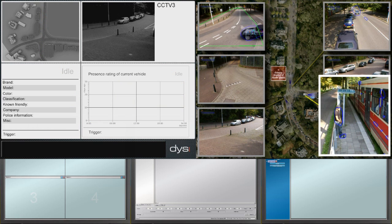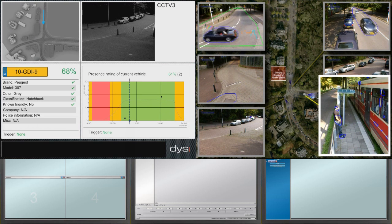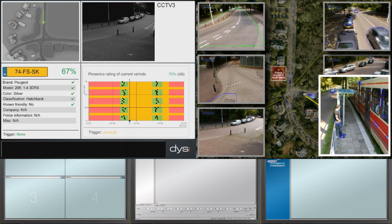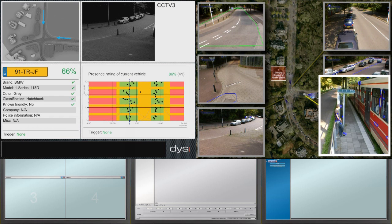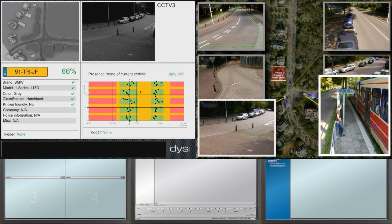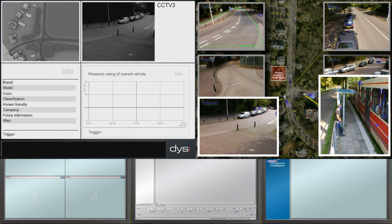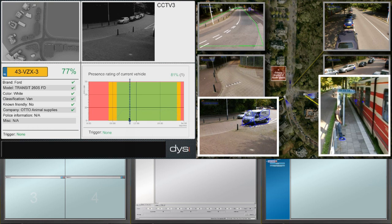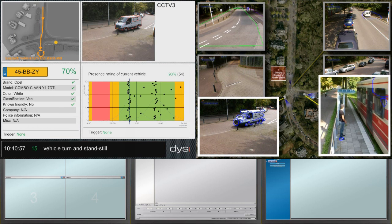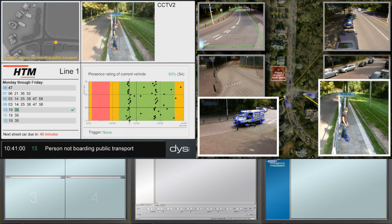While Beware is monitoring all of its sensor inputs and performing its real-time analyses to establish correlations, a real situation is playing out. Beware registers the fact that objects, classified as persons, have been positioned in a public transportation boarding area. Upon the arrival of a tram, Beware correlates this with the timetable. Upon departure of the tram, Beware registers the fact that one person has not boarded, while the next departure is 40 minutes away.